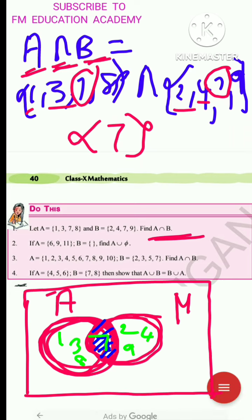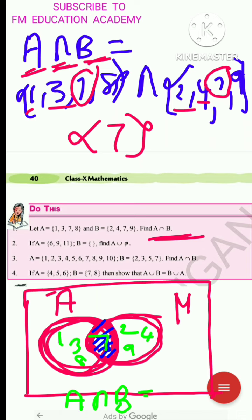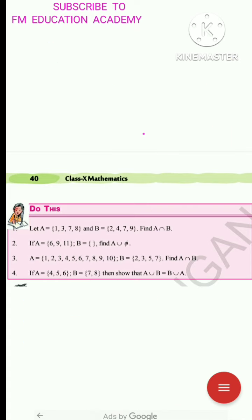You can write the label above or below the diagram: A ∩ B = {7}. Now let us move to the second question. It states: if A = {6, 9, 11} and B = ∅ (empty set, meaning no element is there), find A ∪ ∅.